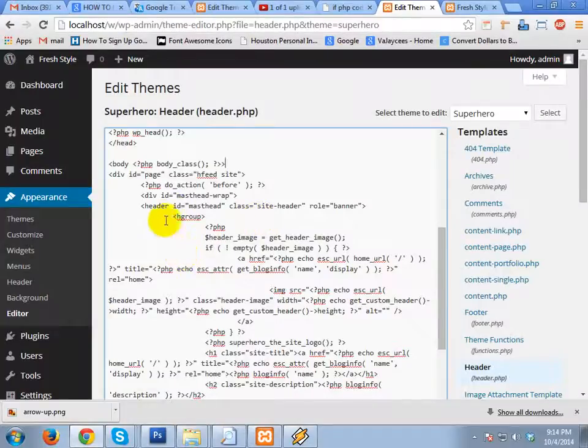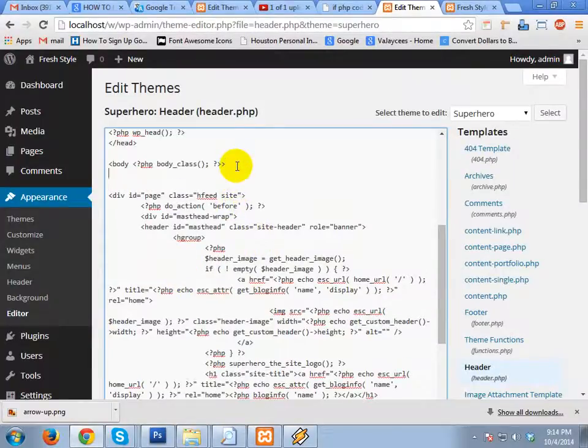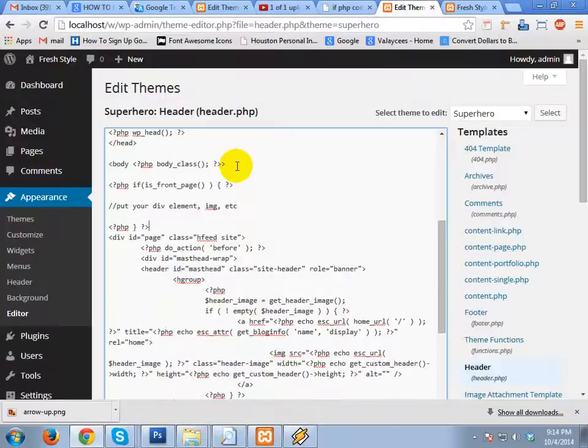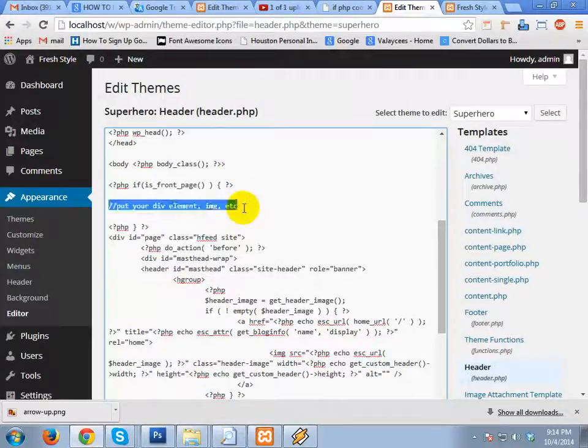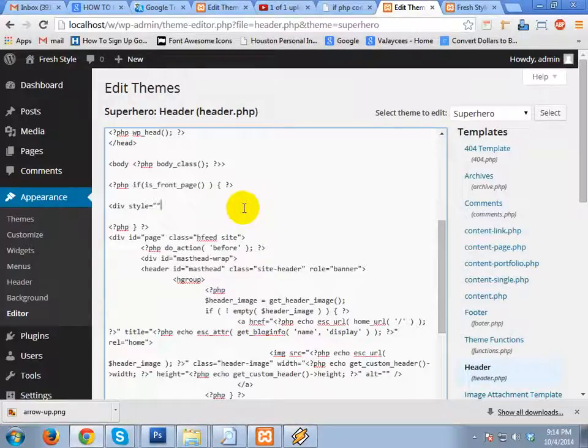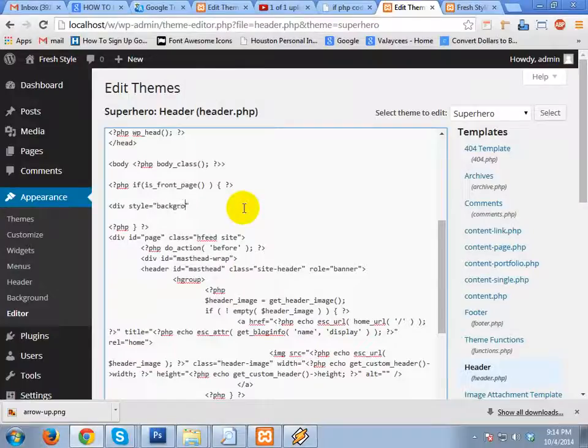And I'm going to put this, enter. And I'm going to put my element. So give this div a background... background.